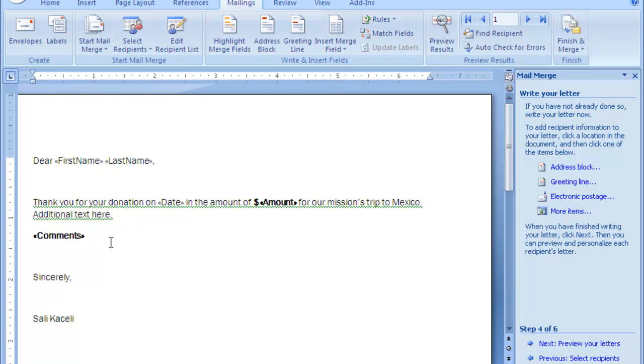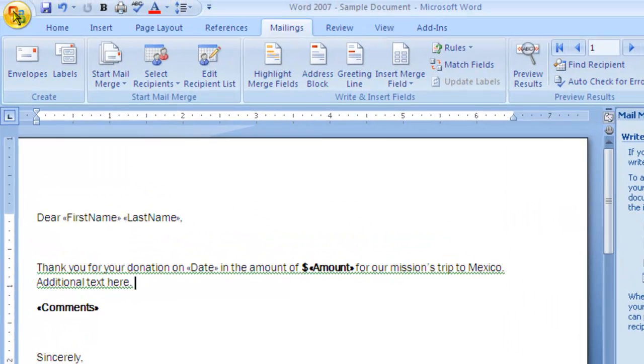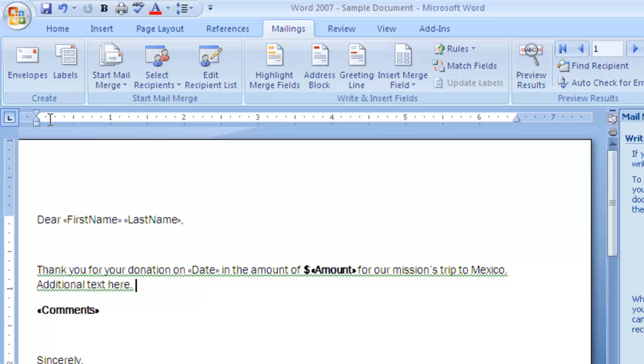At this point, technically you can actually save this file as a form and then anytime in the future you want to run this mail merge again, you'll actually be able to just run it without having to go through all of these steps again. So I choose file save.